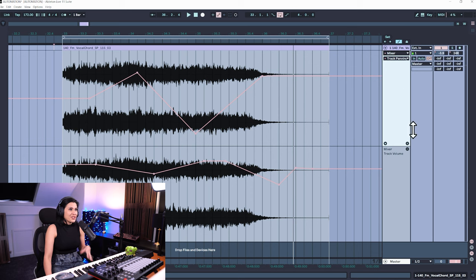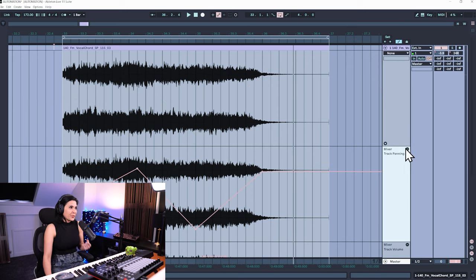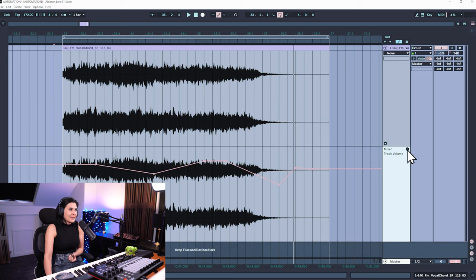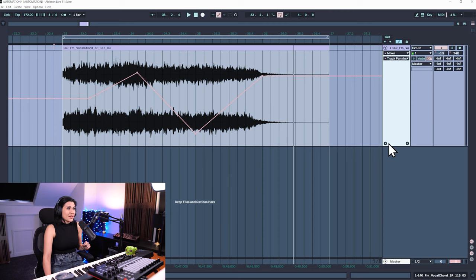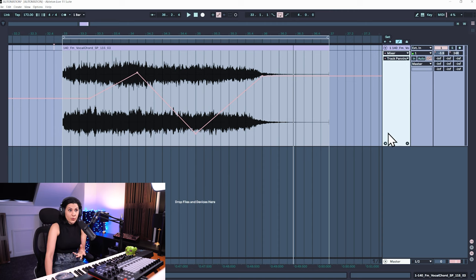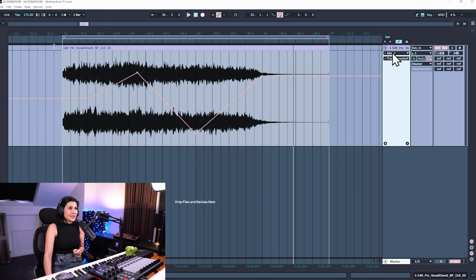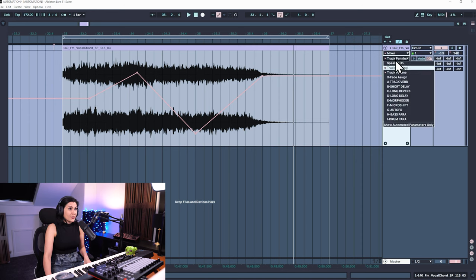If you want to add another automation lane, just keep pressing the plus button. To delete an automation lane, press minus — it won't delete the automation, it just removes it from view. If you want to collapse your automation lanes, press the triangle and you'll just have one in view, but the automation is still there, as shown by the little red dots and the red dots next to parameters in the drop-down menu.